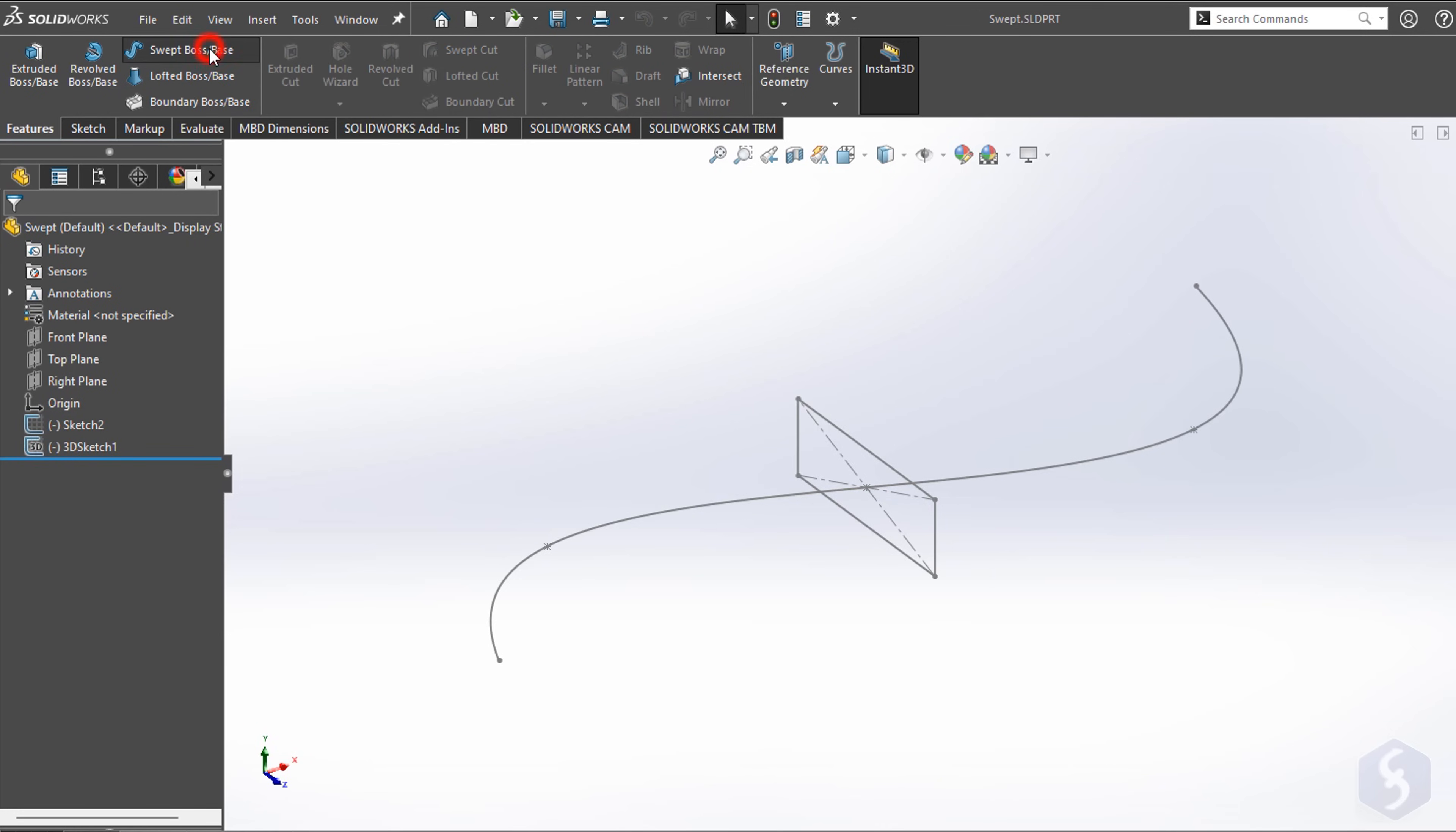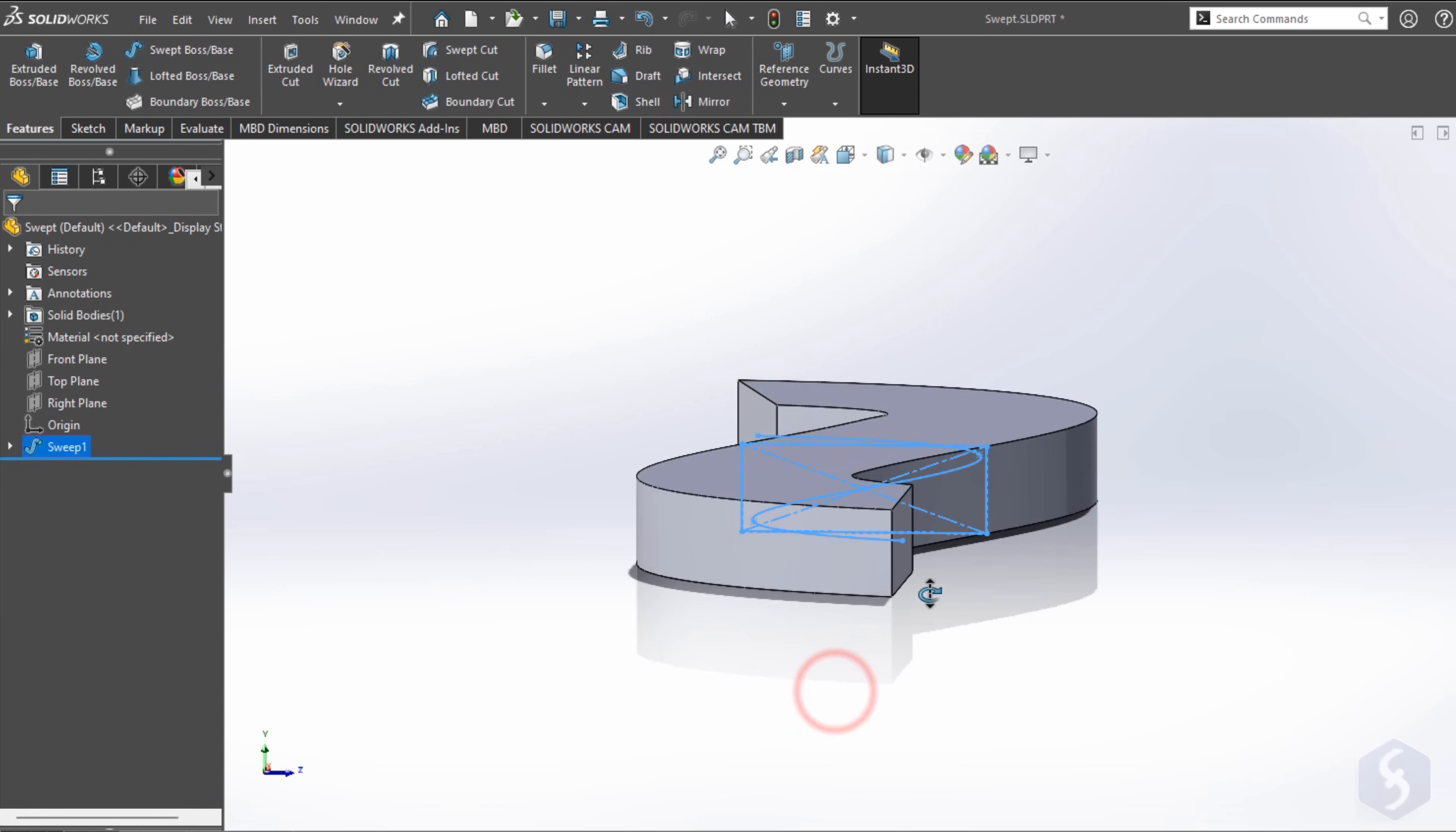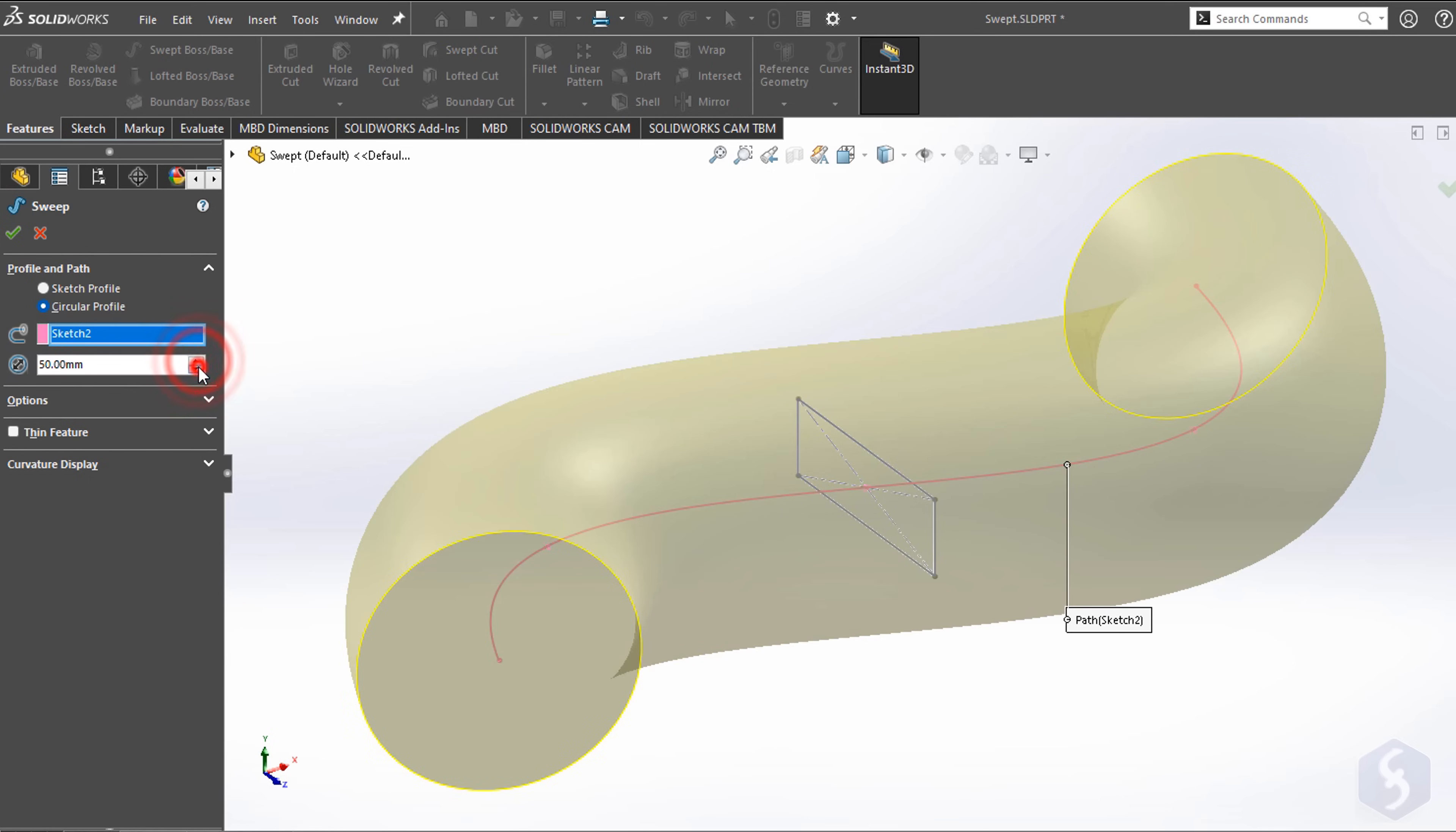With Swept, you can build tubes and conductors. Click on the blue slot to select the entity to take as section and on the pink one to specify the conductor path. Make sure that the original section is placed near the conductor path. You can also select Circular Profile to use a circular section with proper diameter.